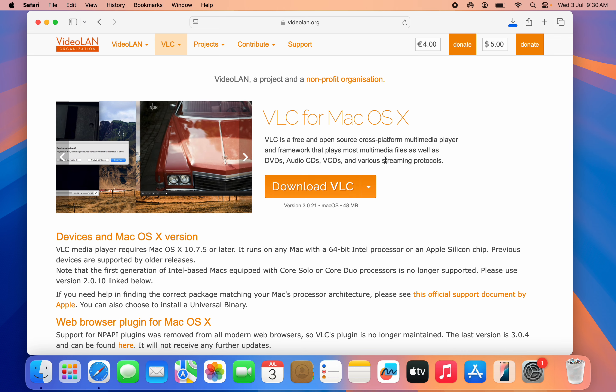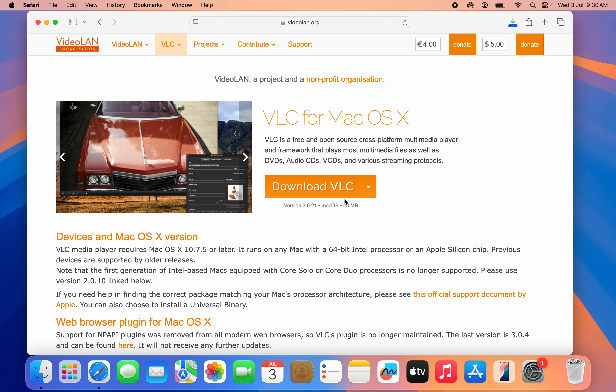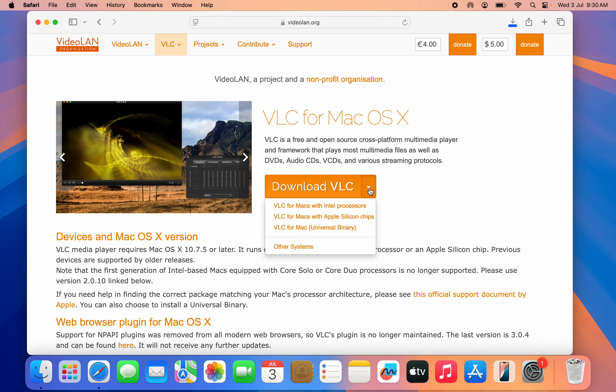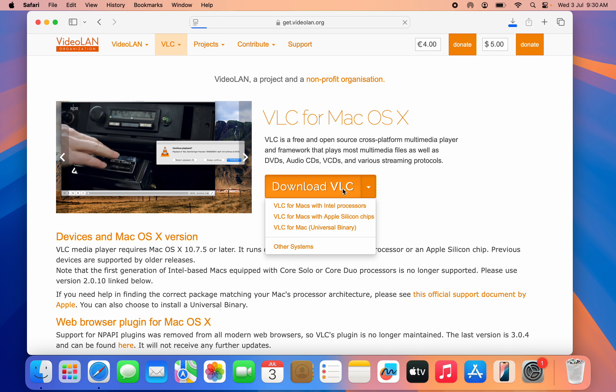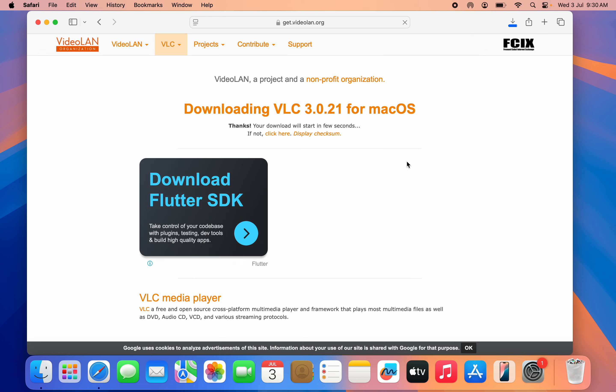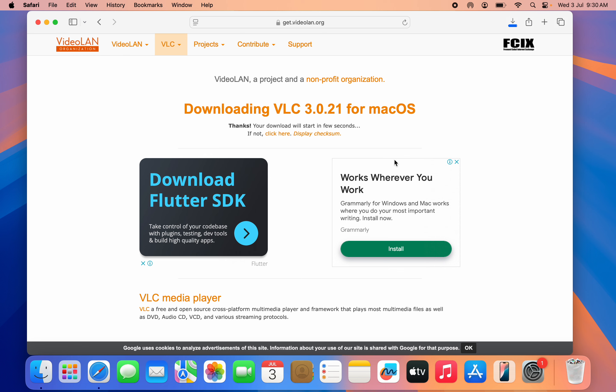If you are using another type of Mac, you can also click on this dropdown arrow and download the one compatible for your Mac. Just click on Download VLC and the download should start automatically.